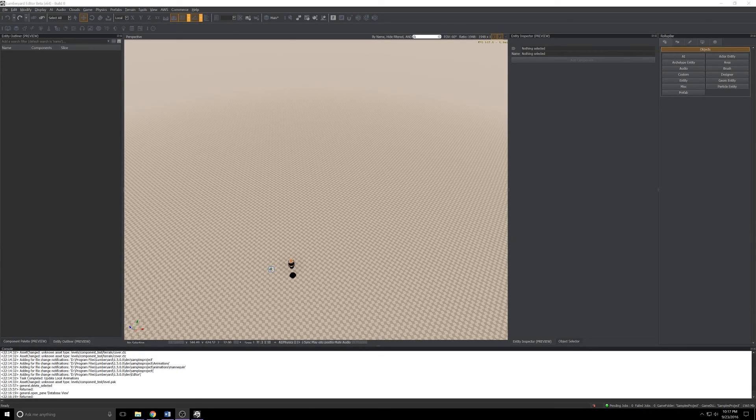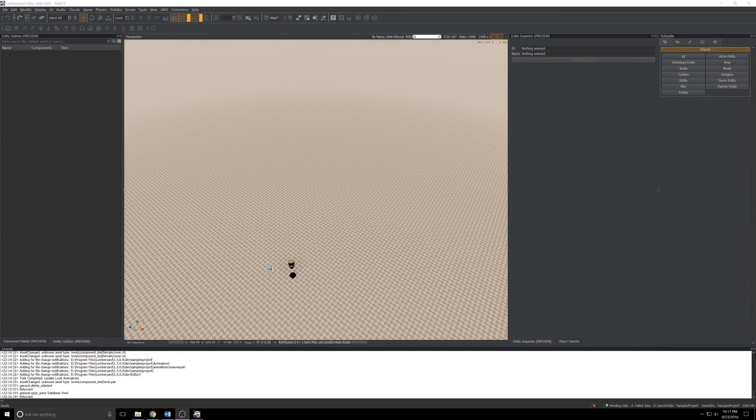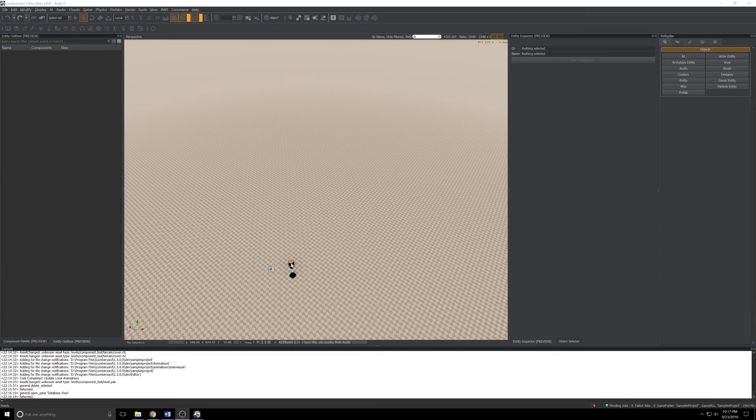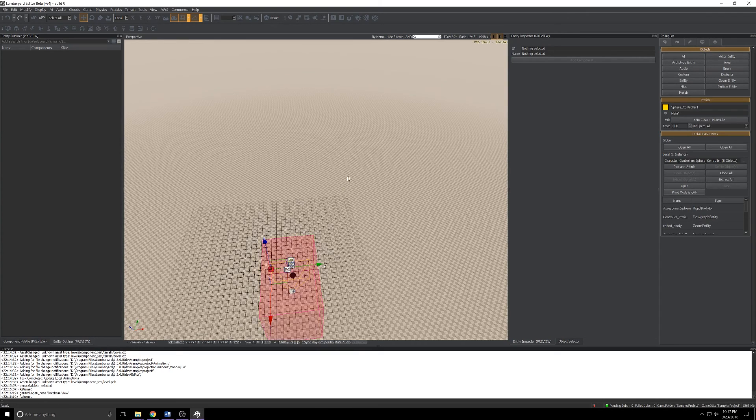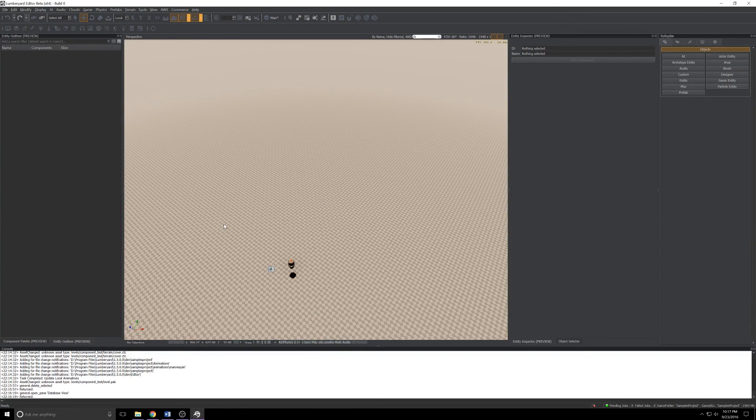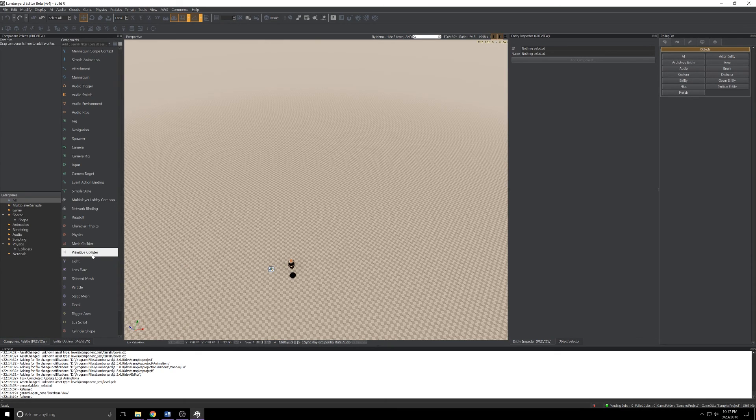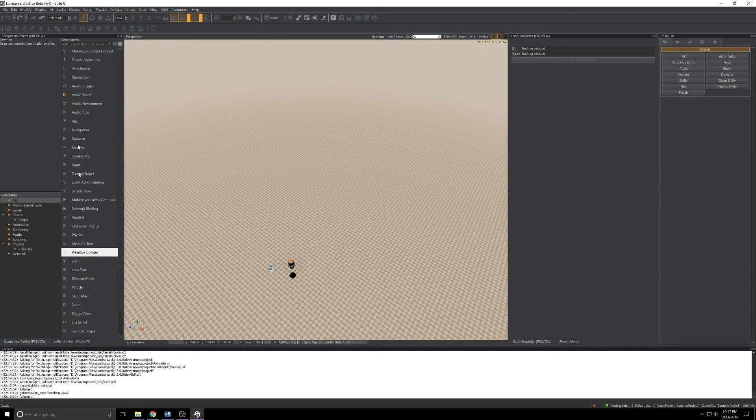The thing I'm arguably more excited about as a level builder is the additions to the component entity system. There's not really a good sample level built to experiment with that stuff, so I've created a new level, dragged in the venerable sphere controller, and let's take a look.